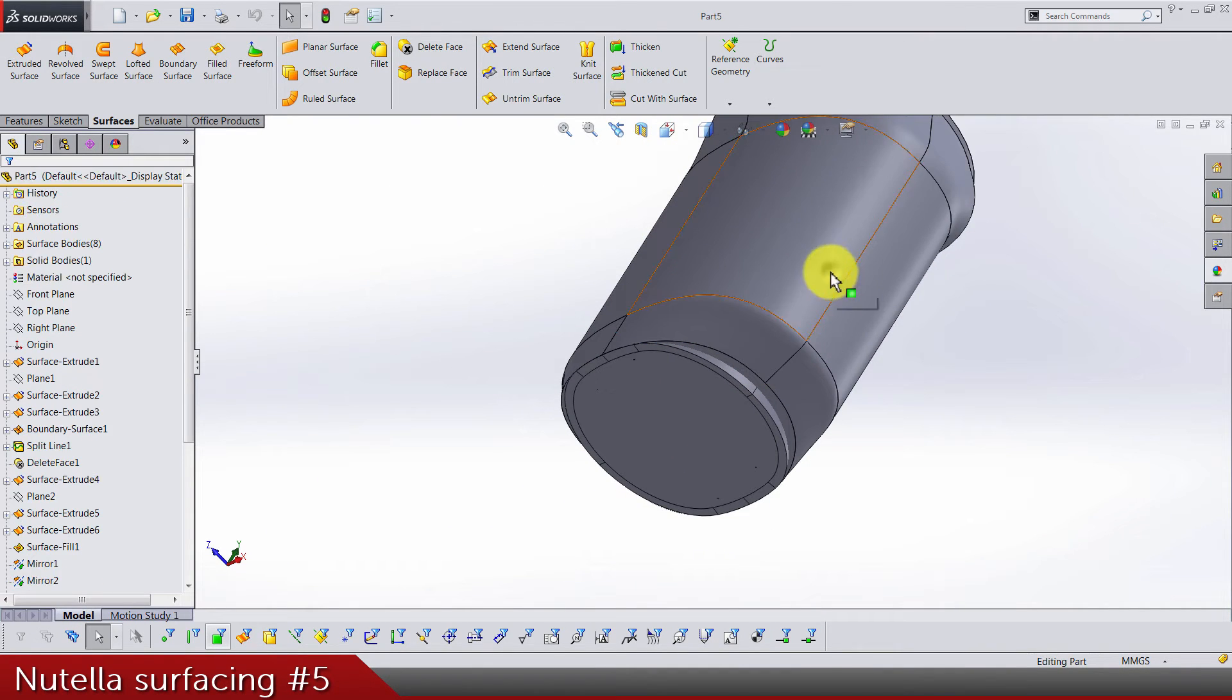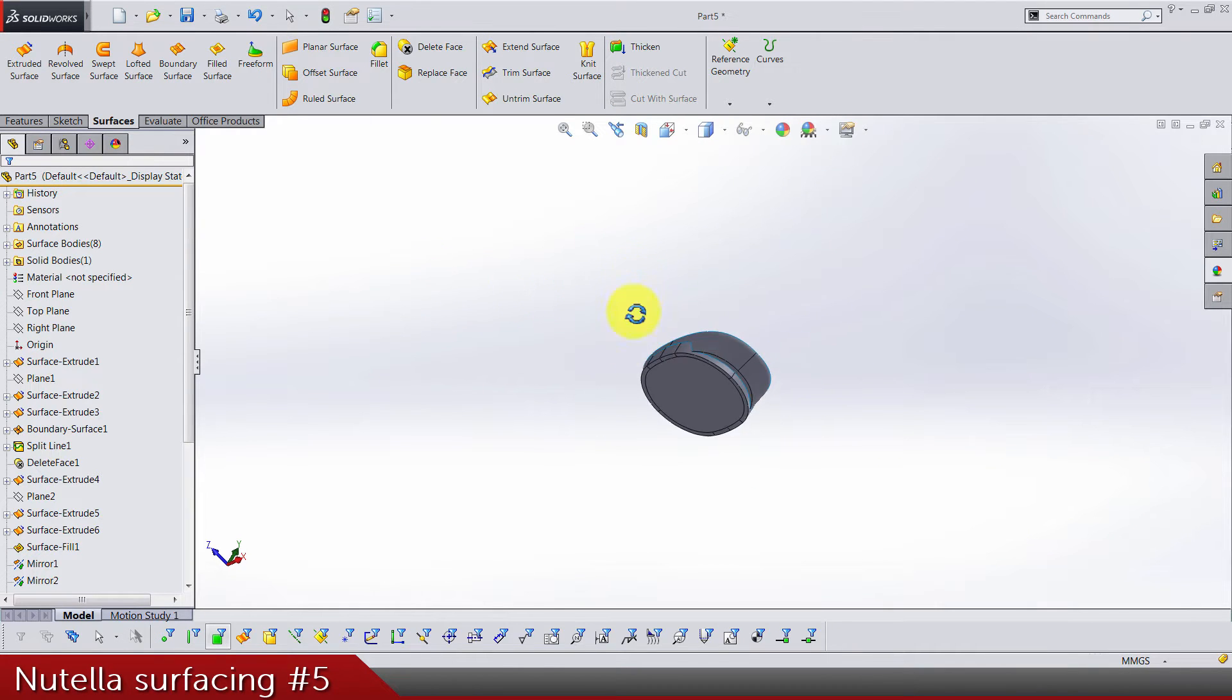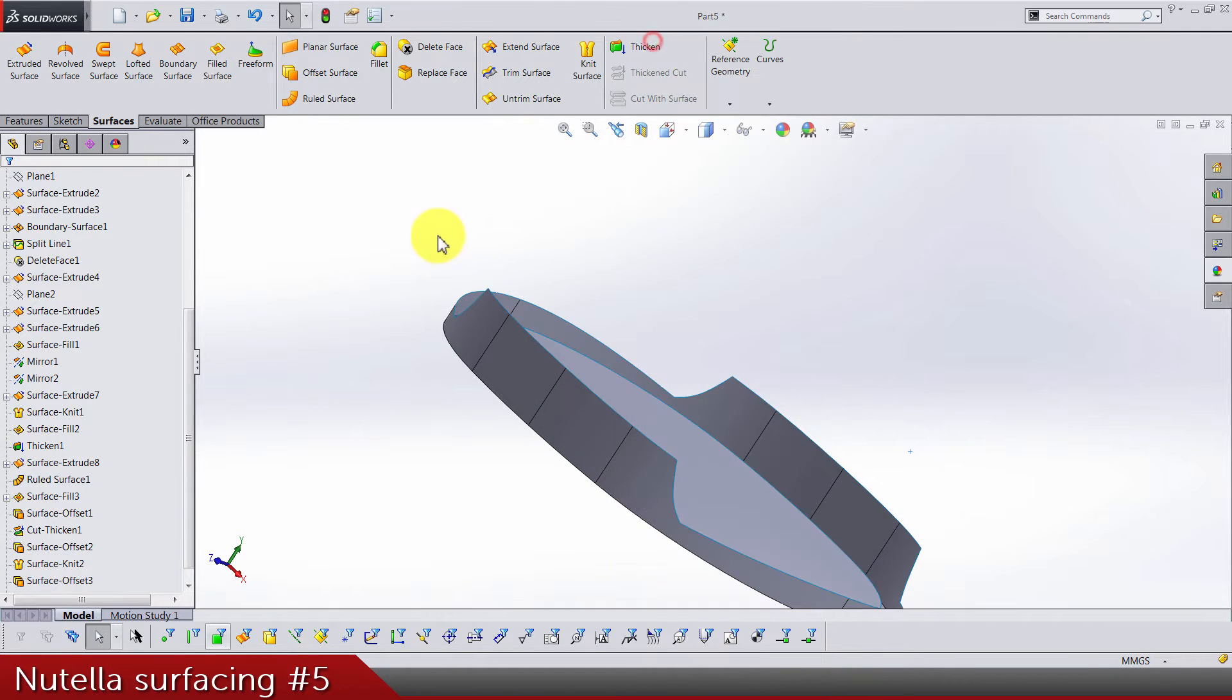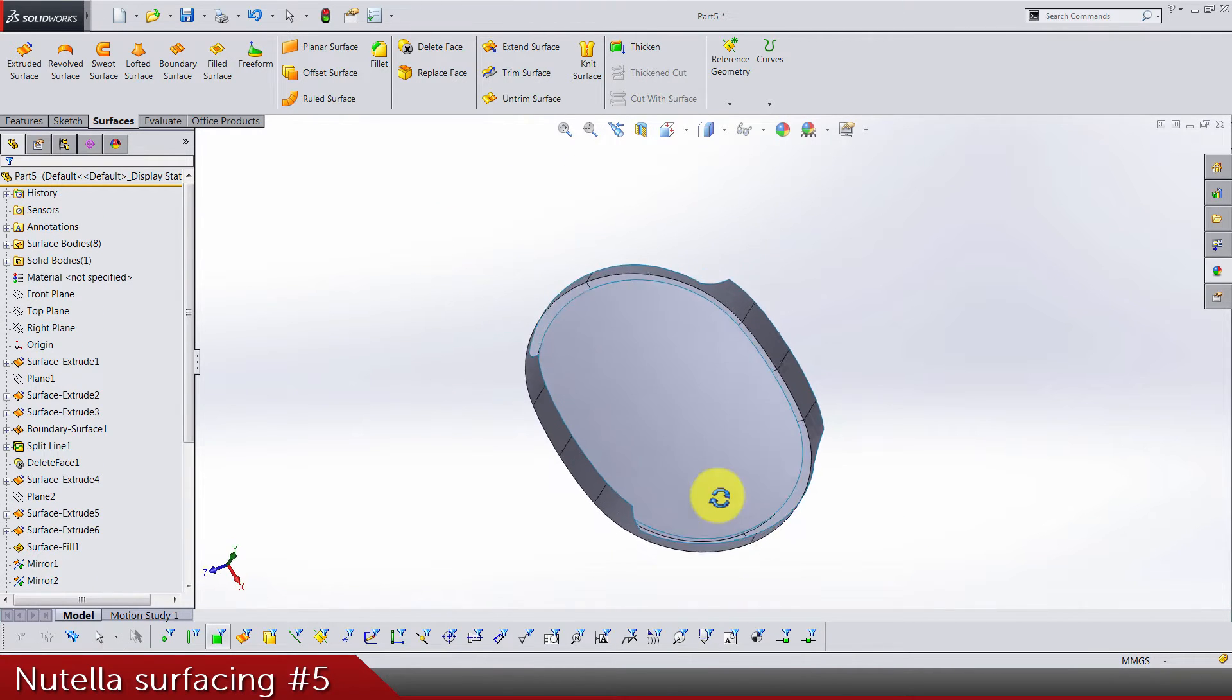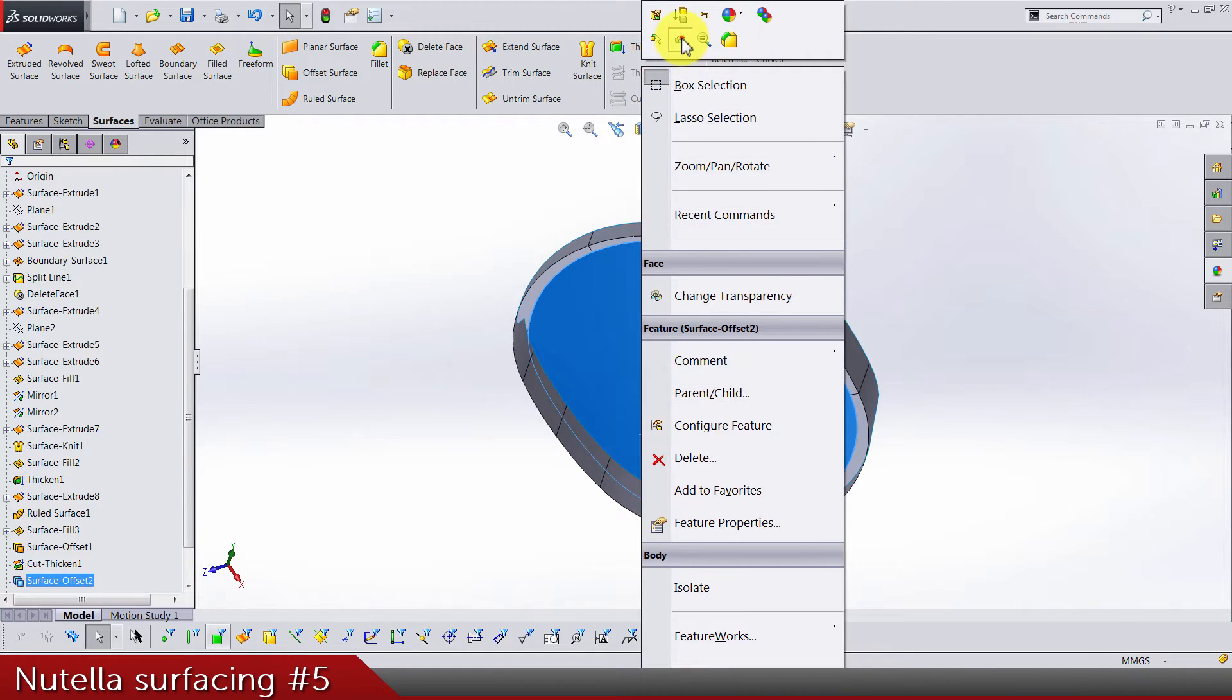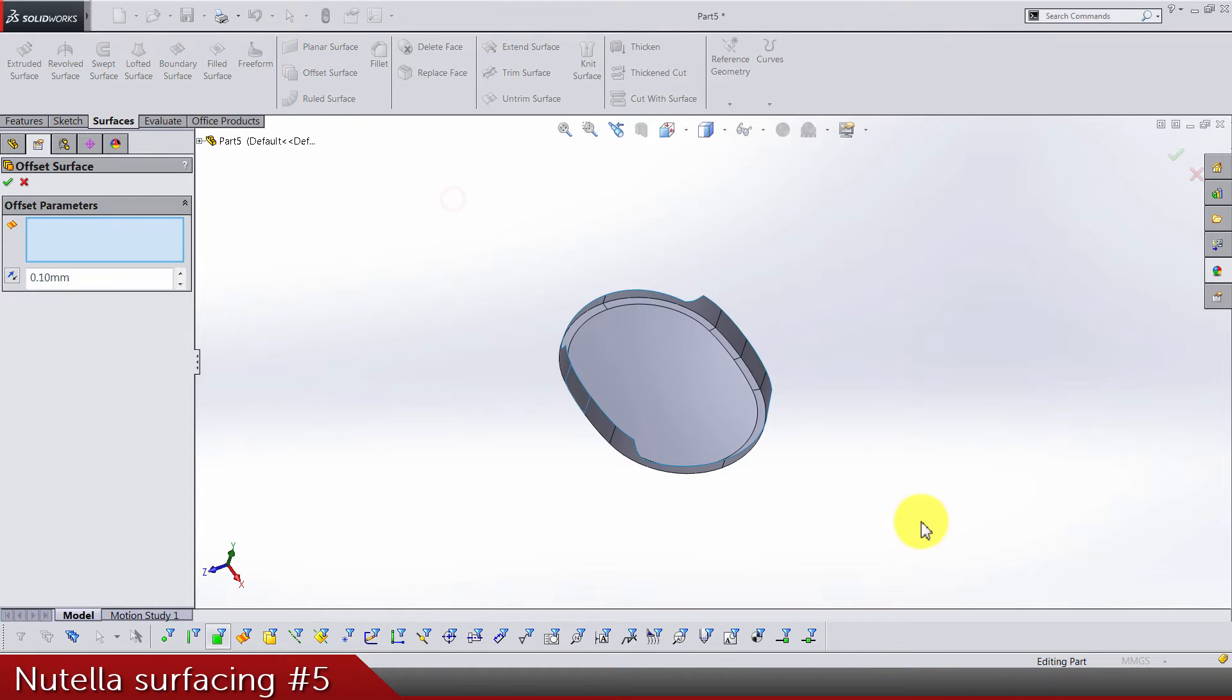Let's first hide this body and let's also hide this surface offset. All we need is this offset. Select all of them.